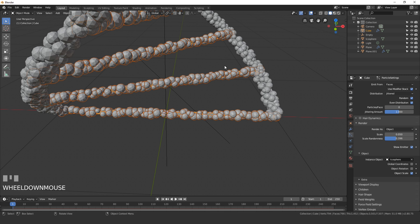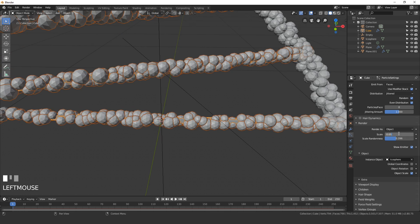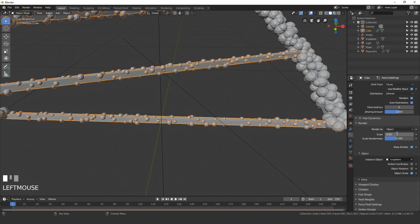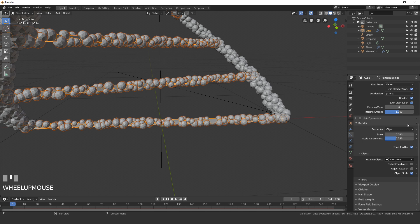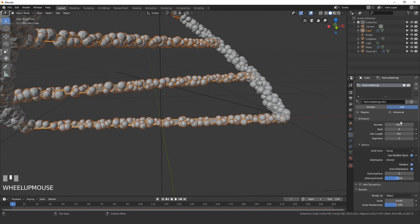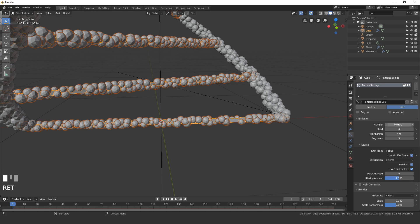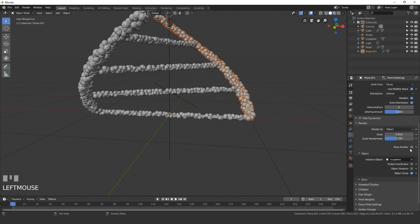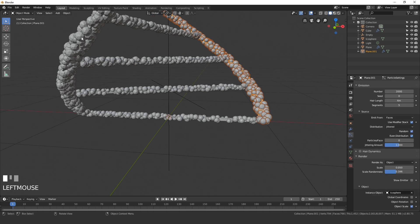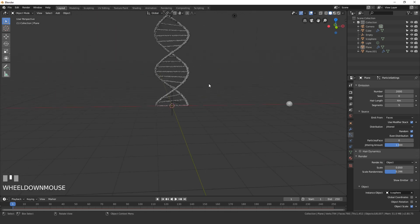Scale down the icosphere for the cube's particles so the inner lines are smaller than the outer ones — I'll use a scale of 0.04. Increase the number to 4000 to fill in the gaps. Finally, in the particle settings turn off Show Emitter for all three objects to hide the meshes in the render.